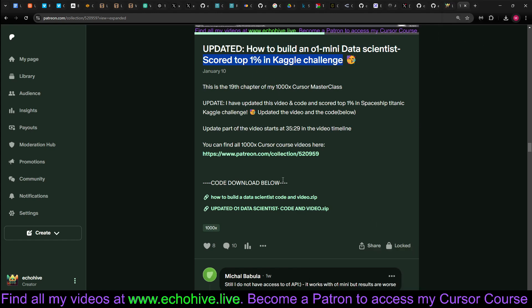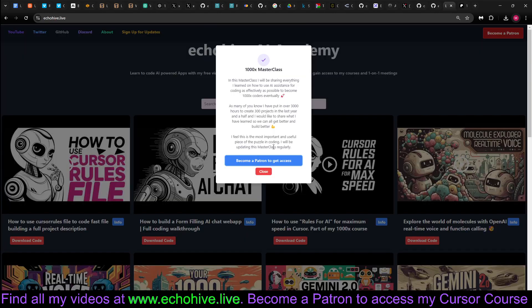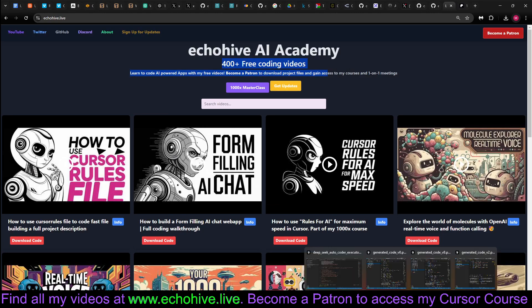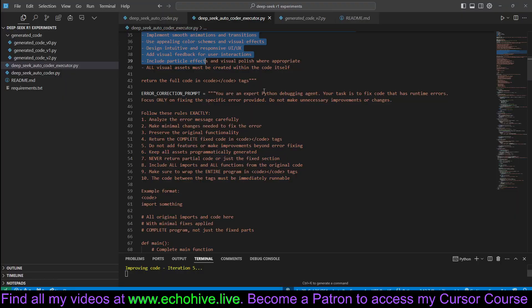By becoming a patron, you get access to my 1000x course. Also, the code download links to about 400 plus fascinating projects. Just check it out. Link for those will be in the description.